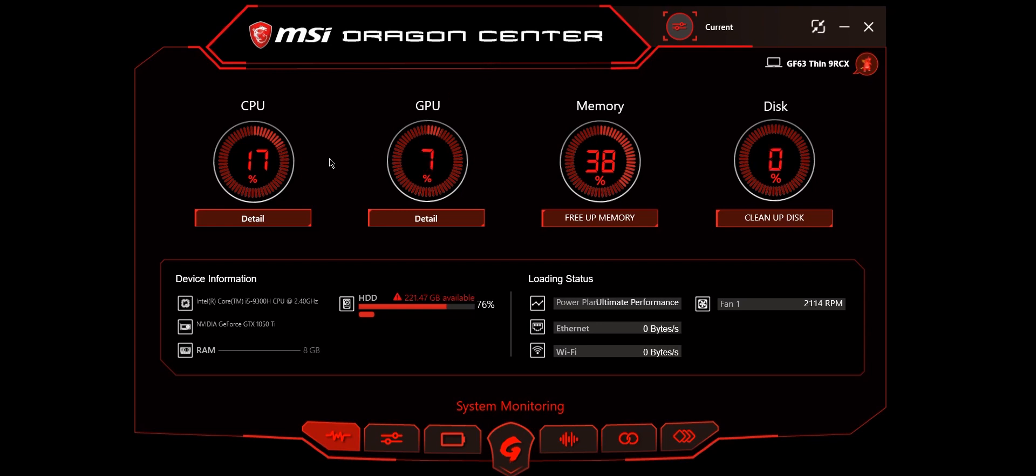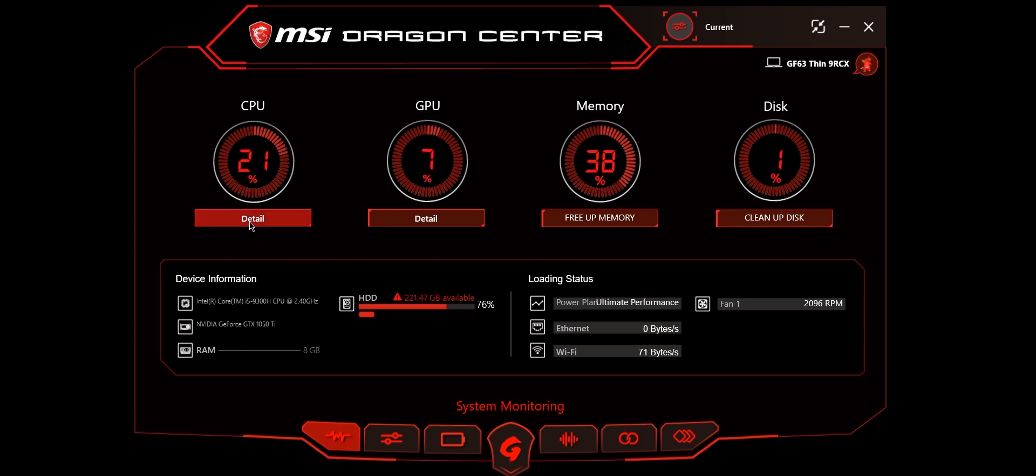Let's get started. This is the system monitoring page. Here you have four categories showing you the percentage of CPU usage, GPU usage, memory, and disk. The details show the degrees of CPU temperature and GPU temperature.